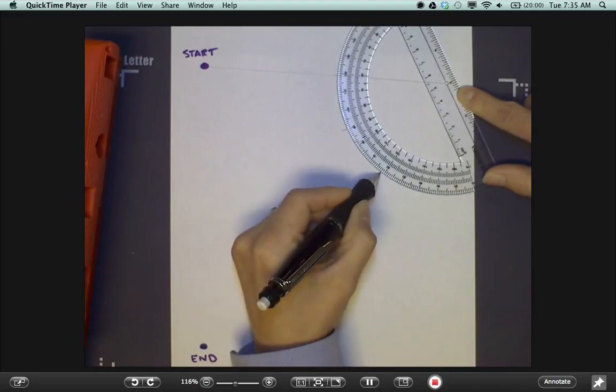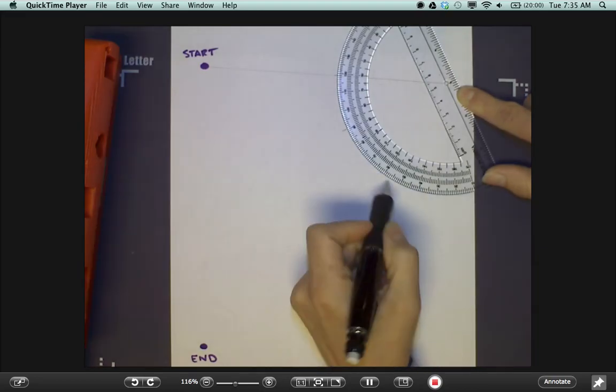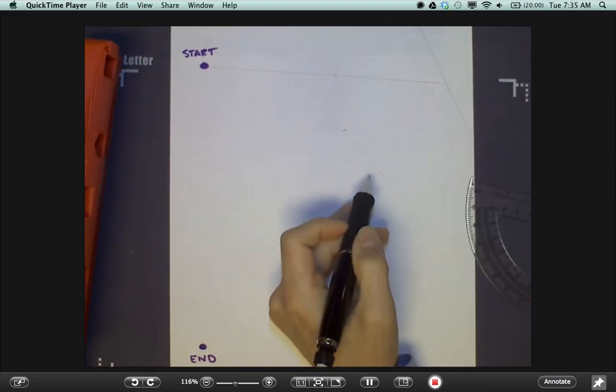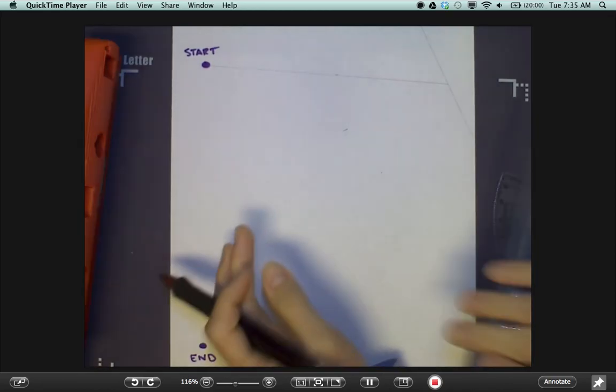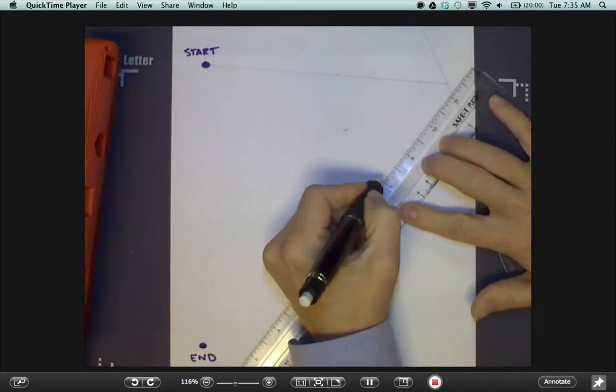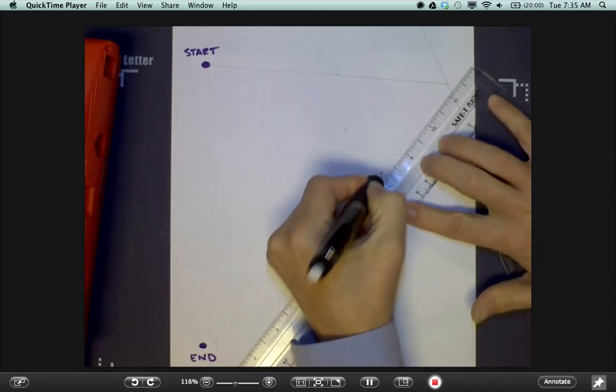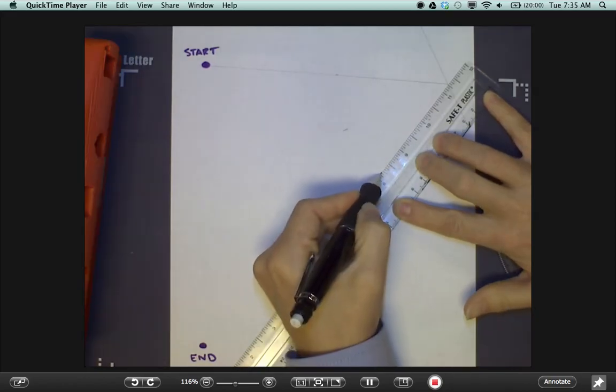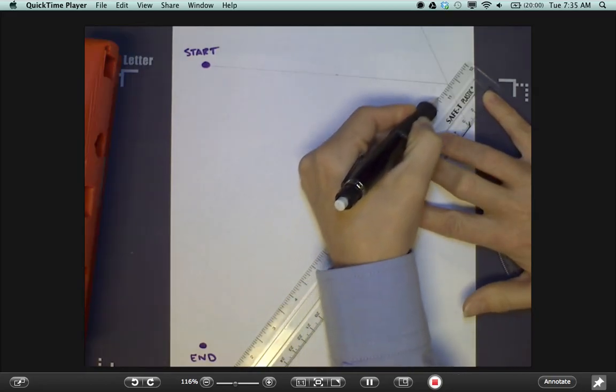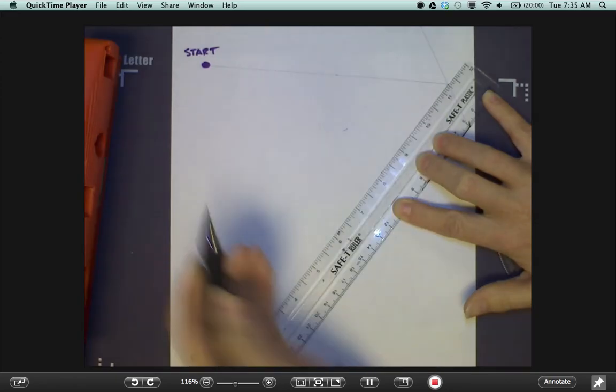Approximately 29 degrees. Make a mark here. Bring in my straight edge. Connect the reflected line and the vertex of the incident ray and the mirror.